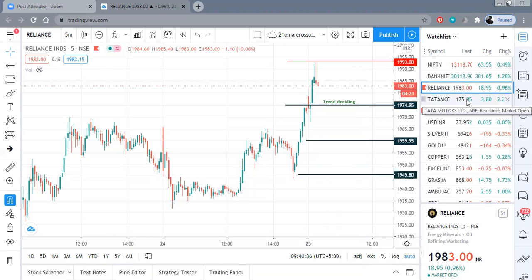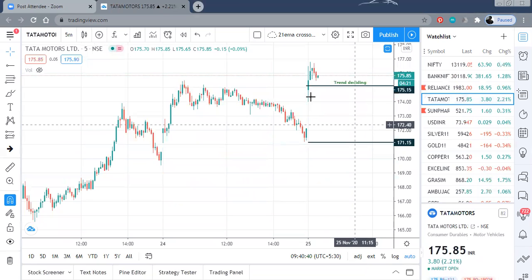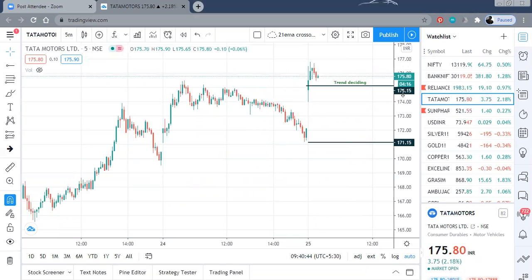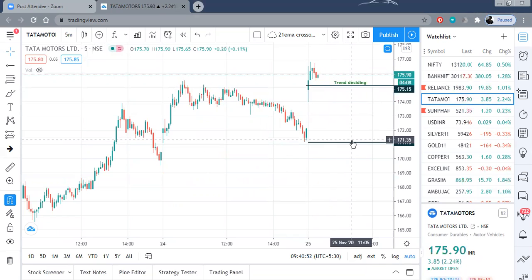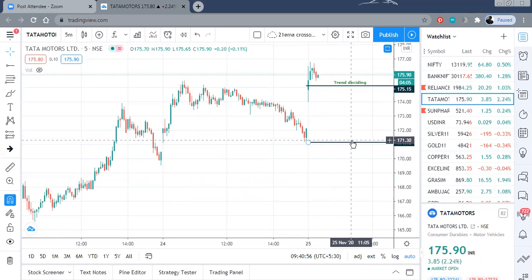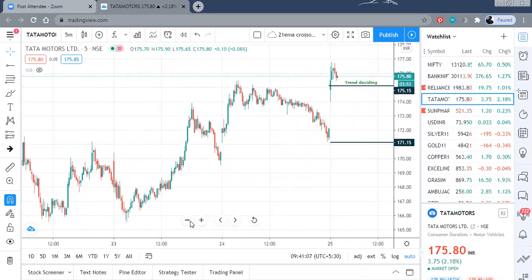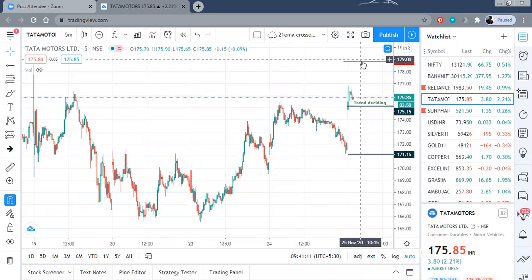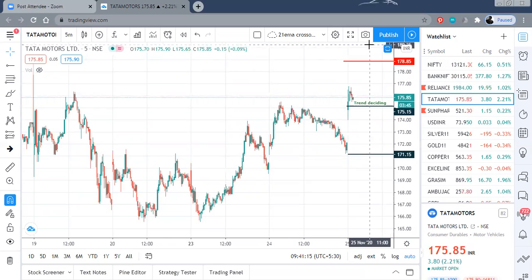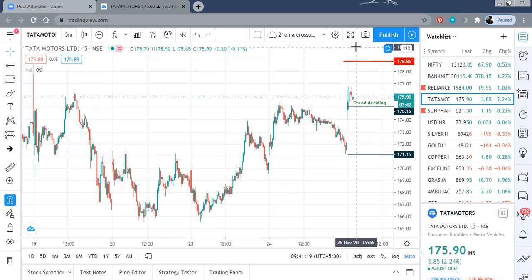Let me go to Tata Motors. The trend deciding level is at 174. The stock's overall trend is positive. In a downfall, below the trend deciding level, you can test the level of 171, which is a good buying opportunity and buying level. On the upside, the initial resistance as well as the target is at 179. Above that, 182 is the second level. If it closes above the 180 to 182 levels, then in the next couple of days you should expect a further jump to the subsequent positional targets.